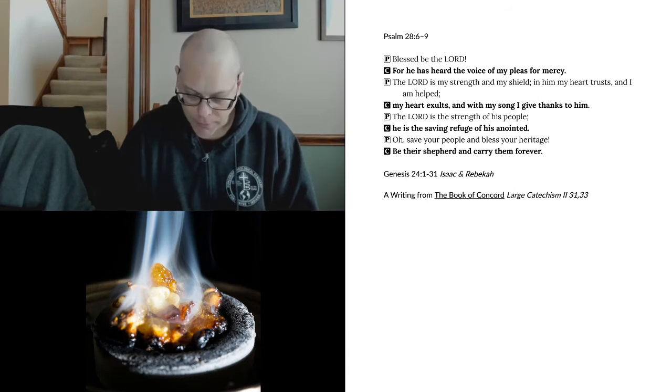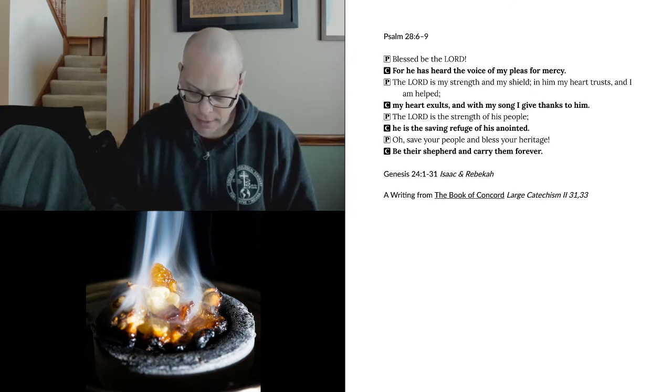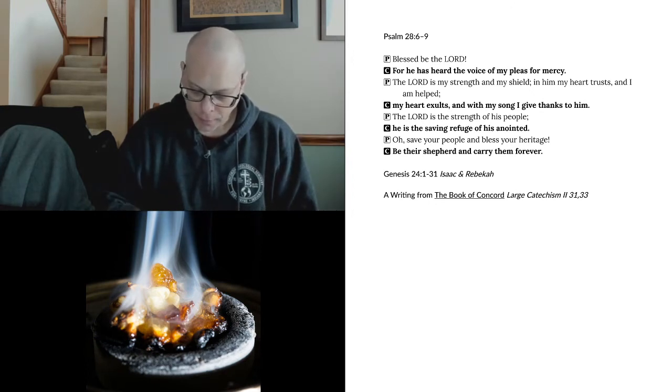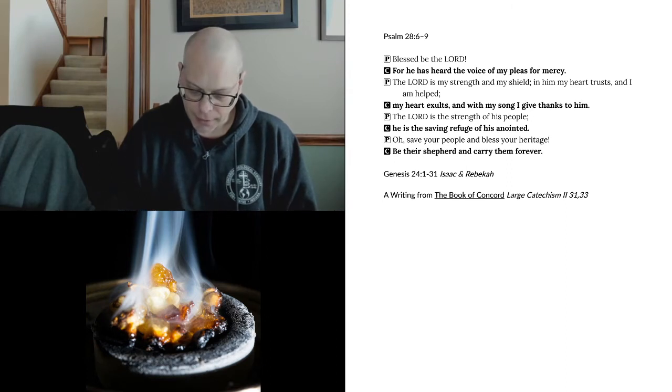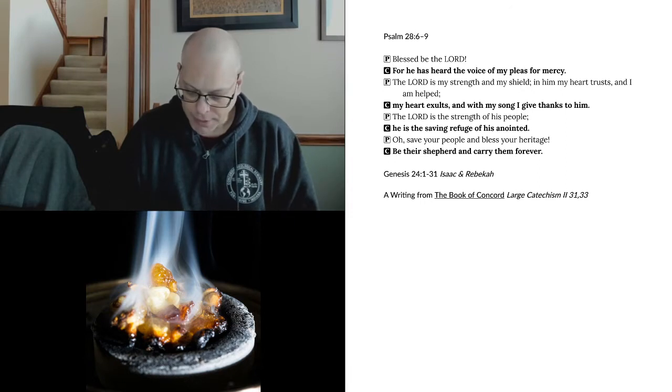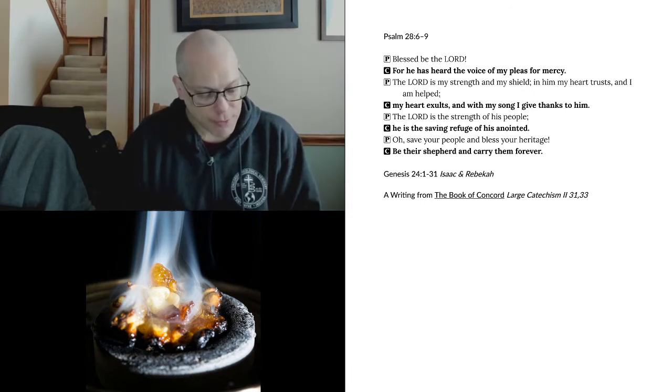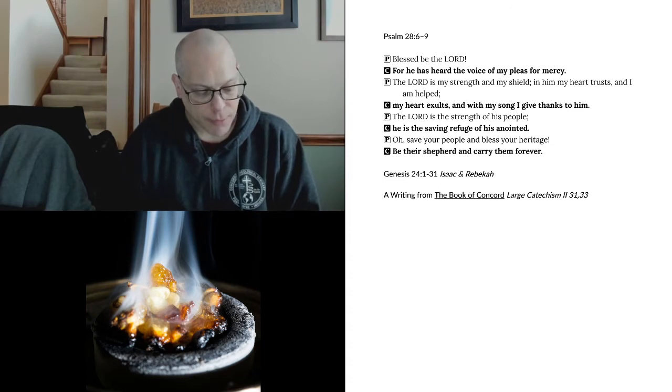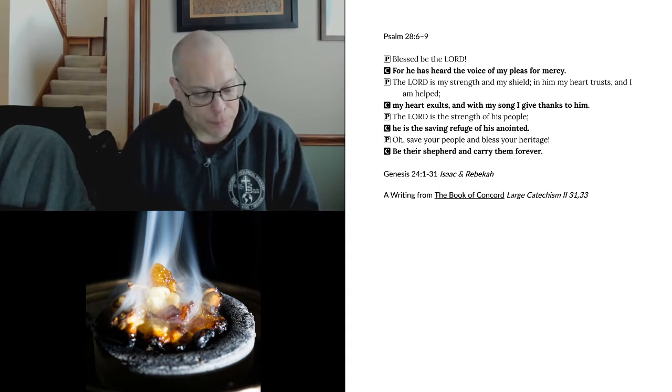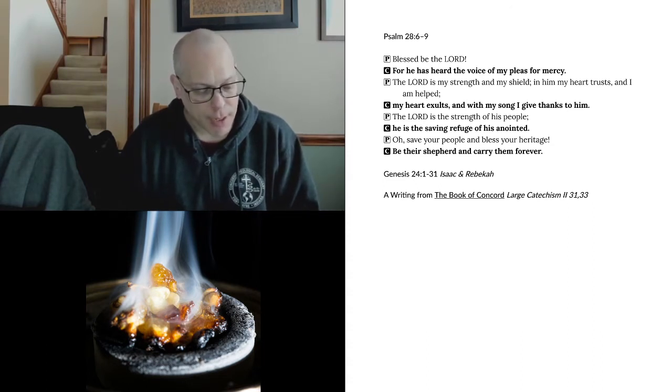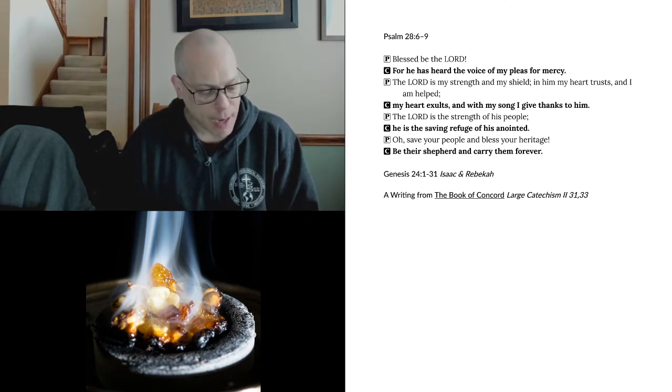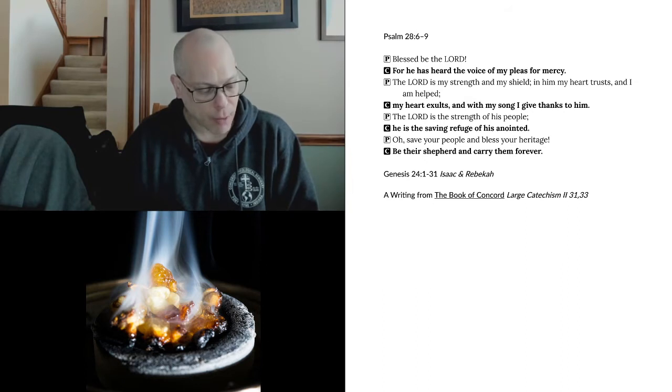But if the woman is not willing to follow you, then you will be free from this oath of mine, only you must not take my son back there. So the servant put his hand under the thigh of Abraham his master and swore to him concerning this matter. Then the servant took ten of his master's camels and departed, taking all sorts of choice gifts from his master. And he arose and went to Mesopotamia to the city of Nahor. And he made the camels kneel down outside the city by the well of water at the time of evening, the time when women go out to draw water.